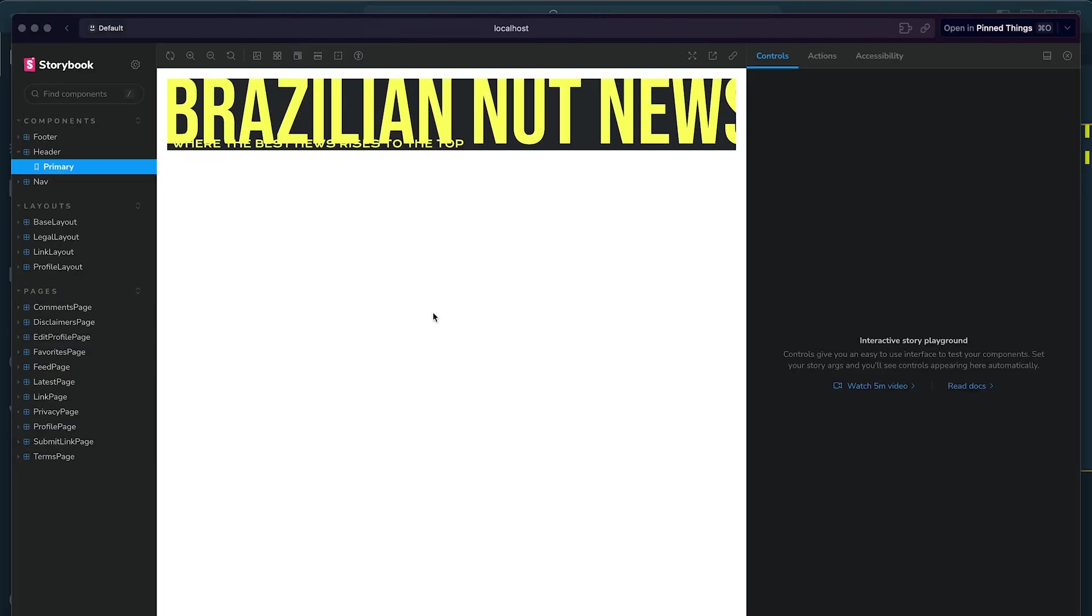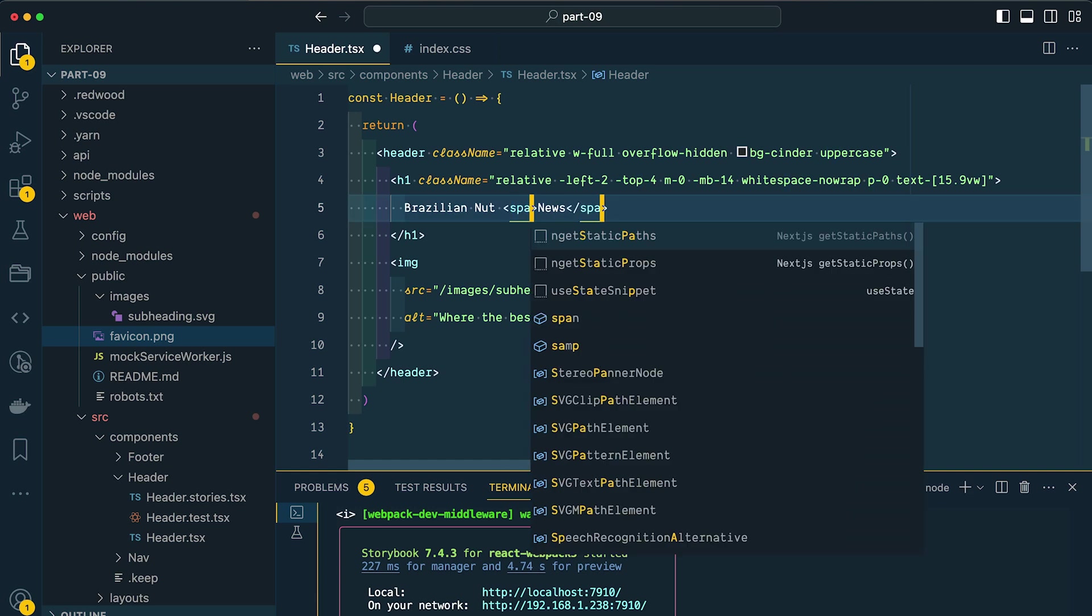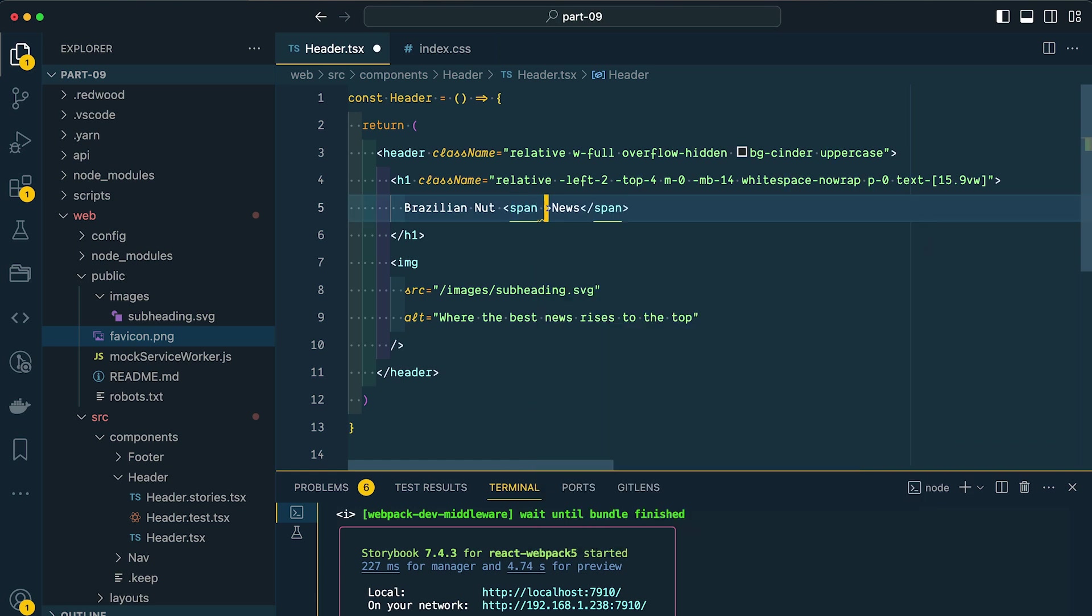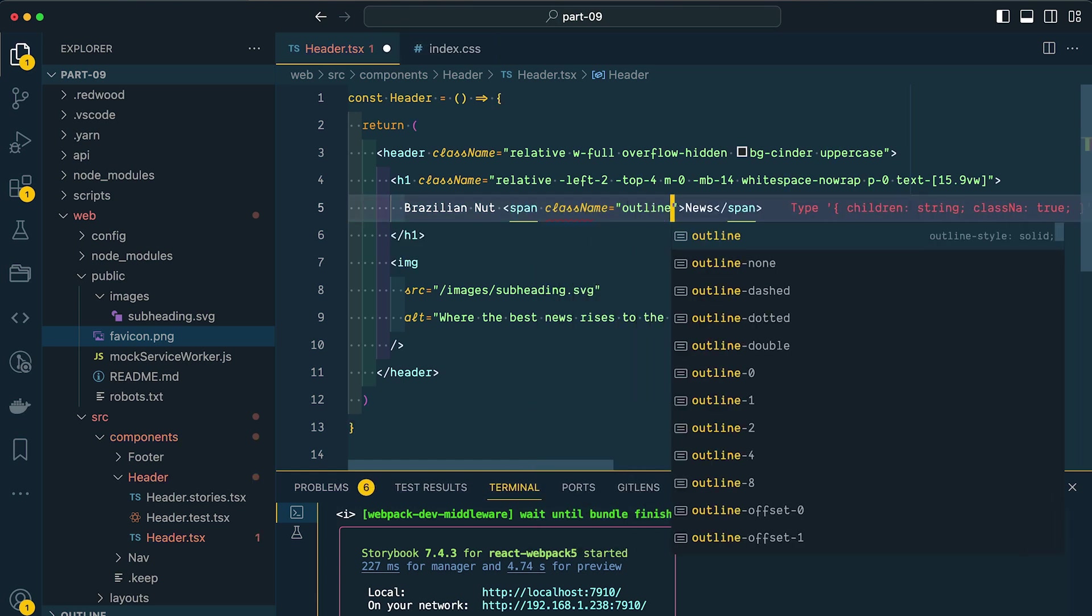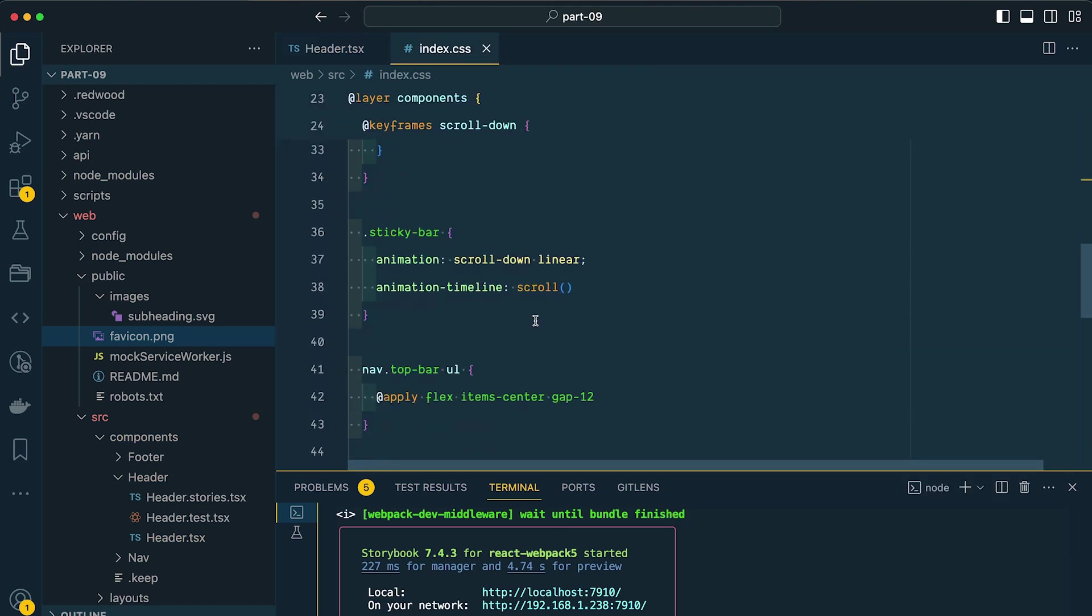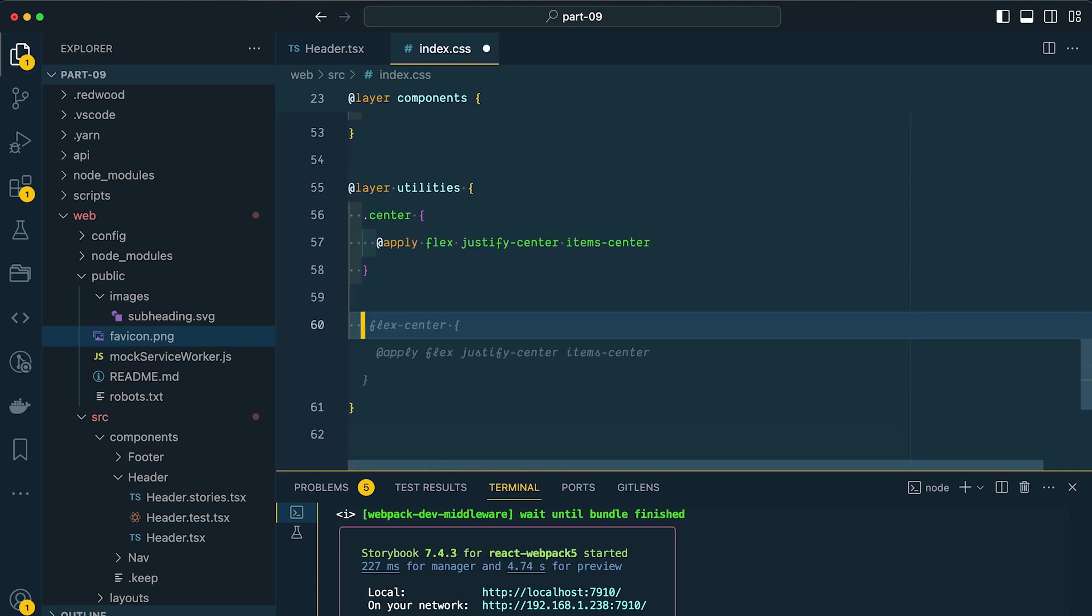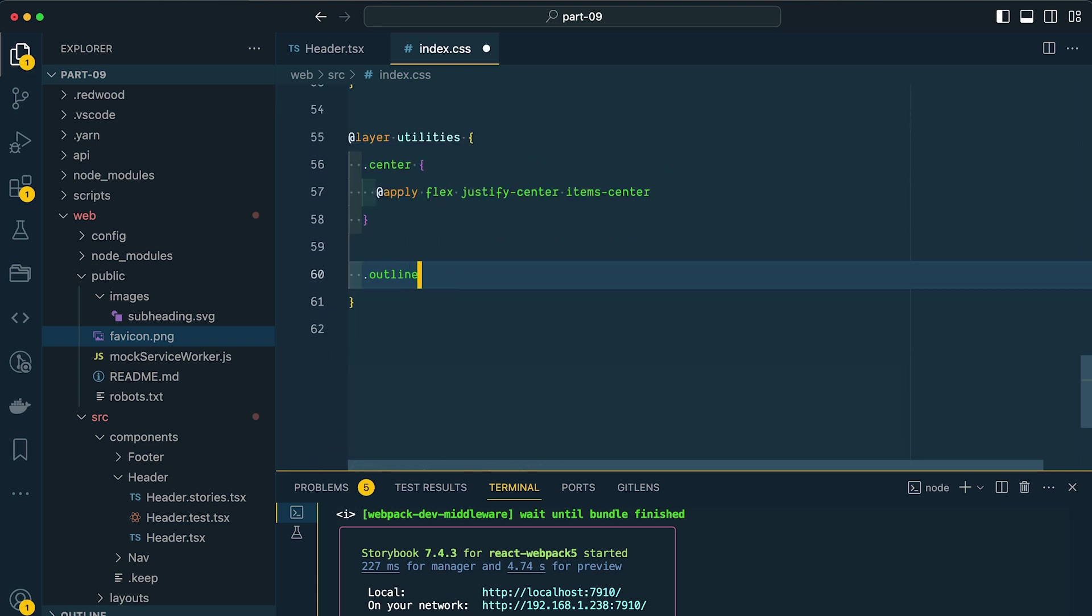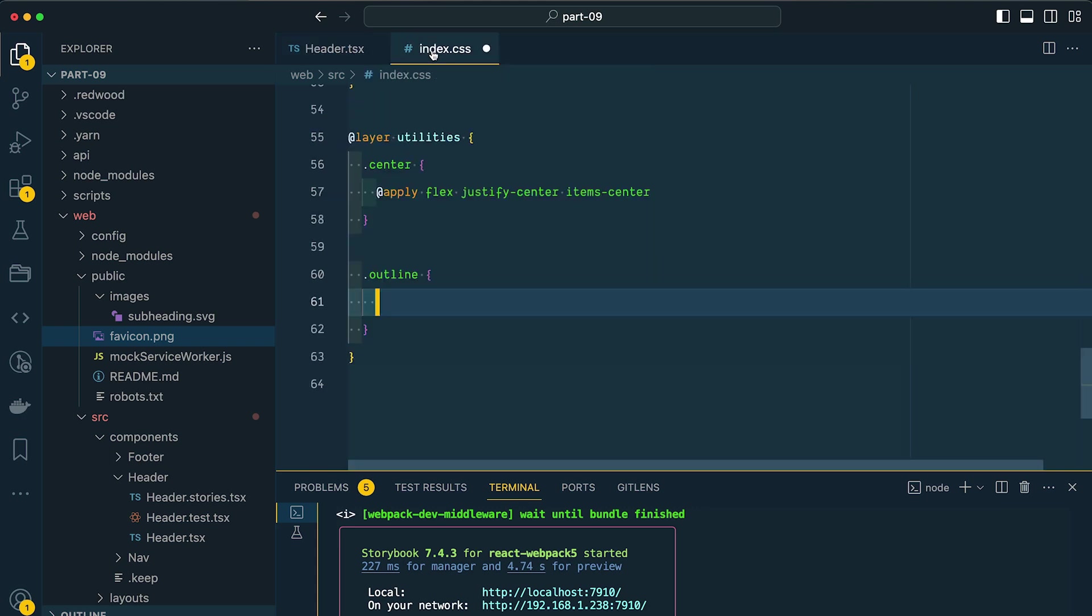So within VS Code, I'm going to wrap news here with a span and give this a class name of outline. We can come over to index.css and I'm going to scroll down to utilities. We'll stick this inside our utilities layer. The reason that I'm doing this inside of our index.css file instead of directly on our component is because Tailwind doesn't have the utility classes that we need. So we're essentially creating our own utility.